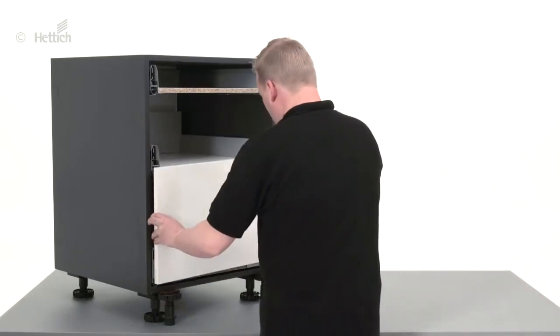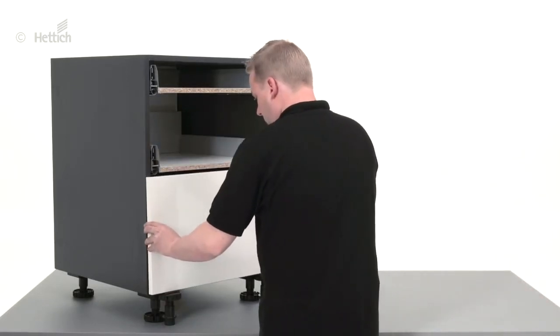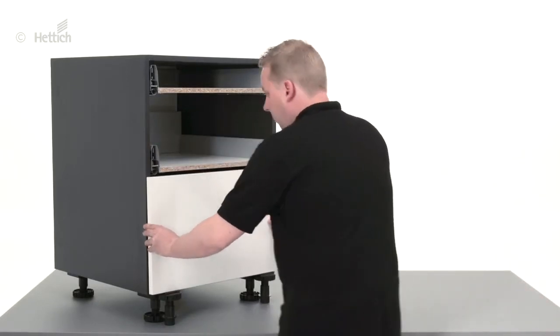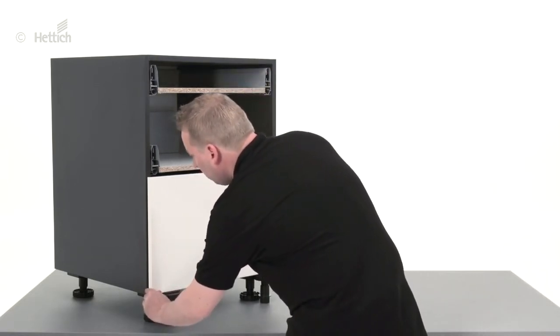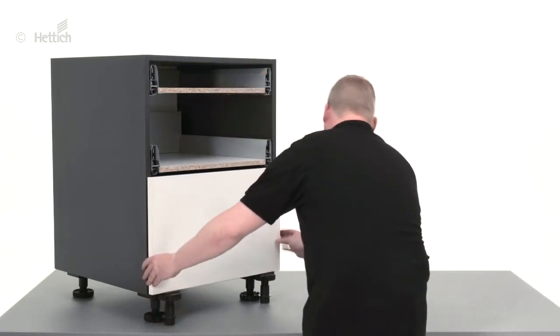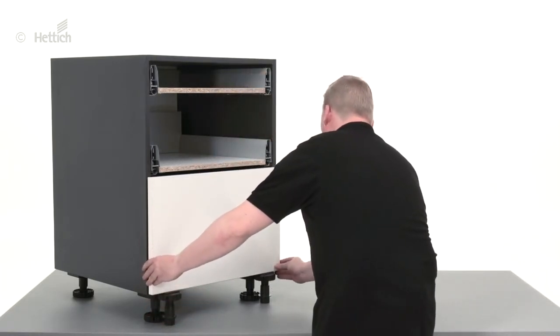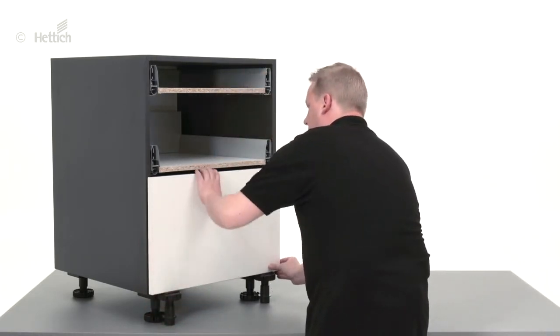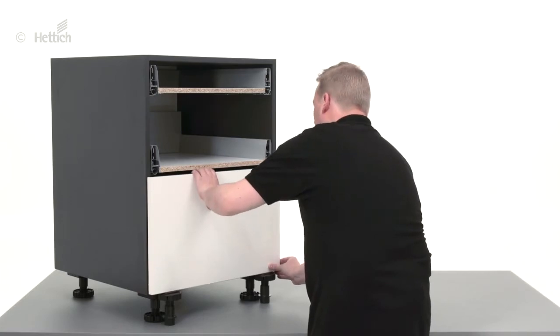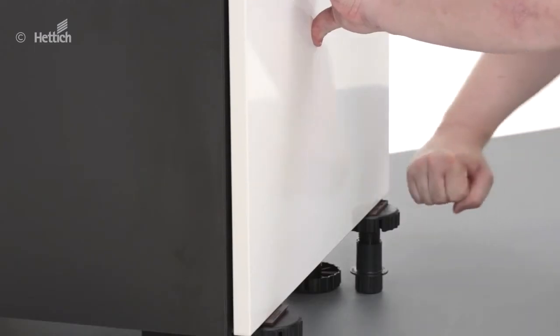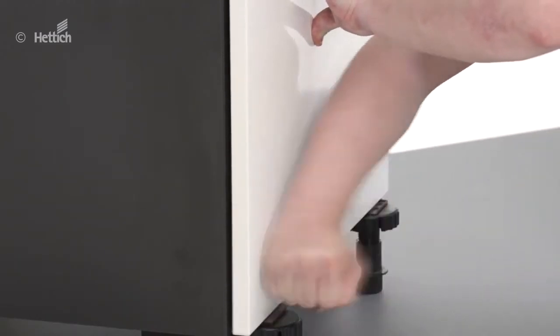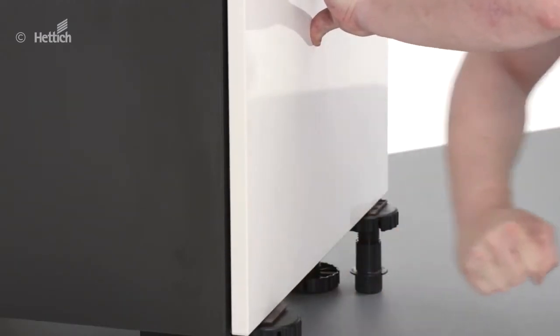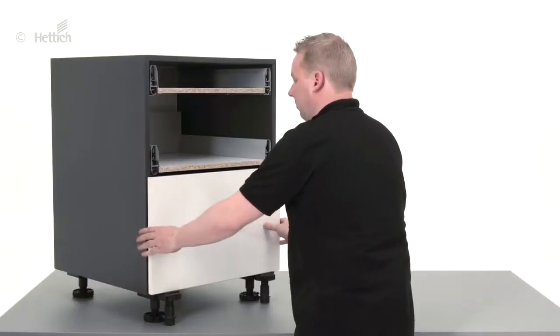Then position the front panel on the cabinet. Mark the drilling position by beating onto the front. That's it.